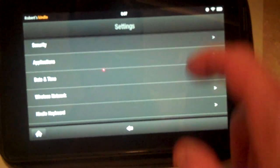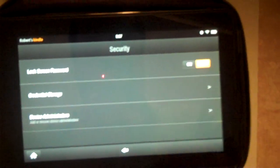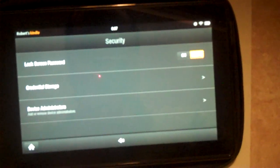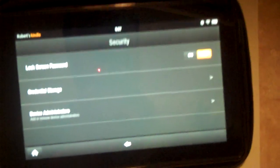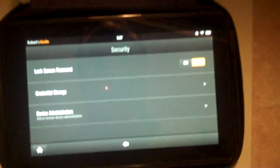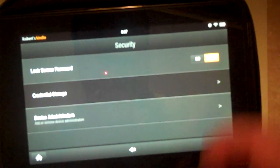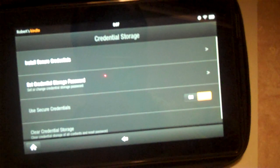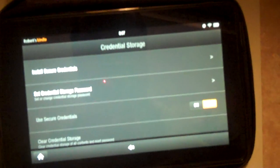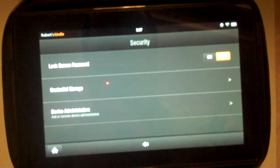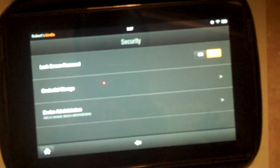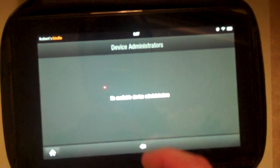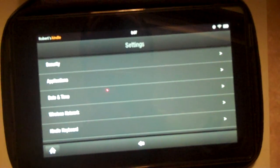From here we can click on security. Set a lock screen password so people can't log into it unless they know that password. It's different from using the Wi-Fi we showed earlier. There's also credential storage if you want to set a password for uploading data to the cloud. And you can set up device administrators as well. At this point we don't have that.